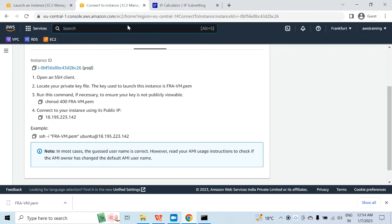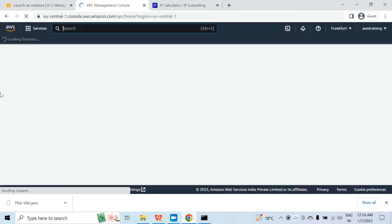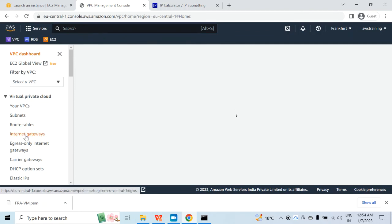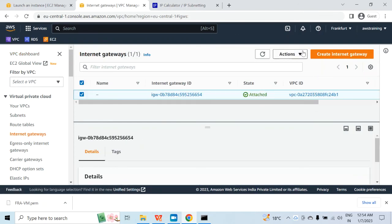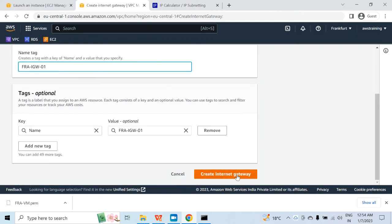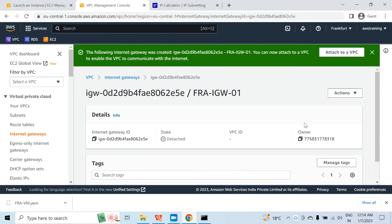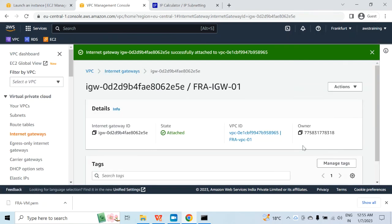So I will go back to VPC and click on internet gateways, because I am accessing this virtual machine over the internet and there has to be an internet gateway — but it is not yet created. I will click on create internet gateway, give it a name — FRA-IGW01 — and click on create internet gateway. Now the internet gateway has been created. I will click on actions, click on attach to VPC, select the VPC I just created, and click on attach internet gateway. The internet gateway is now created and the VPC is attached.